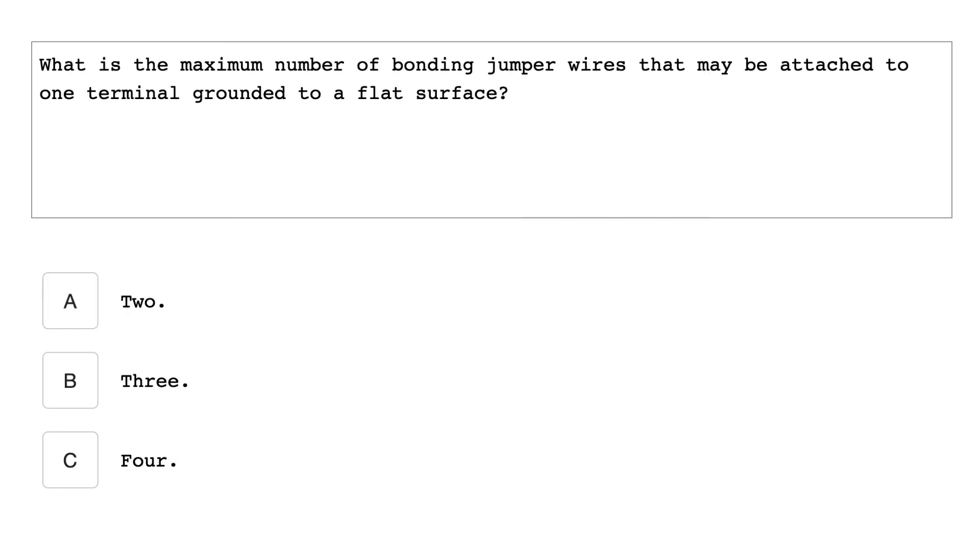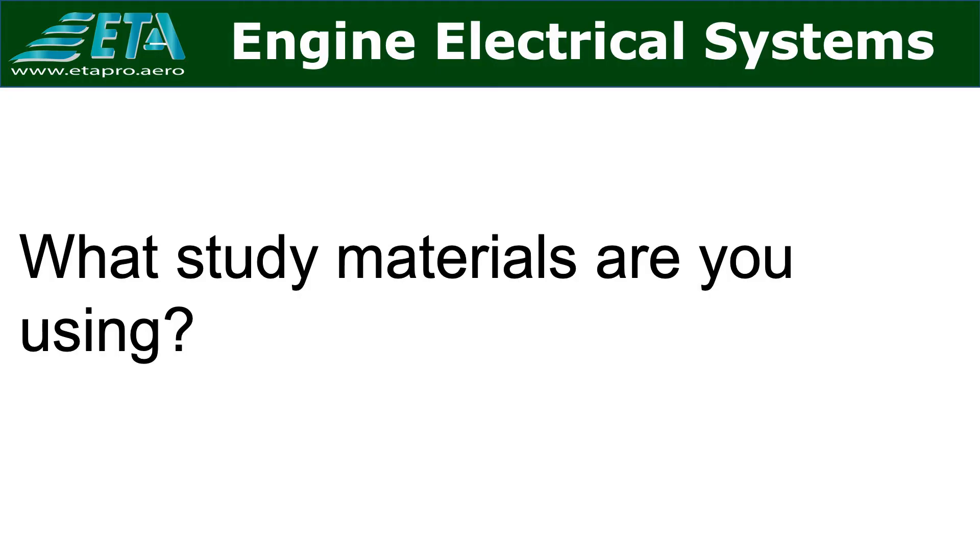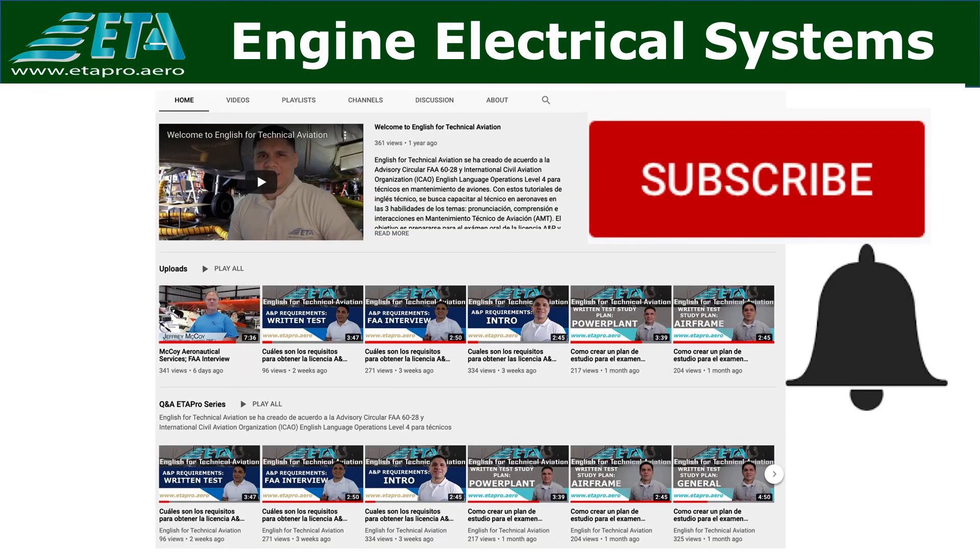What is the maximum number of bonding jumper wires that may be attached to one terminal grounded to a flat surface? Four. I hope you found this video informative. The question for you is what study materials are you using? Share your comments below this video.